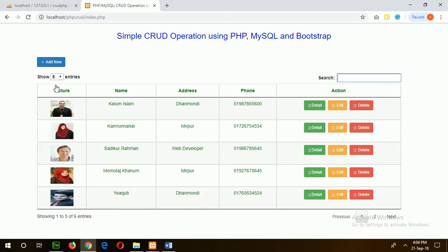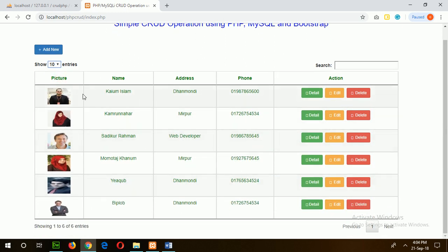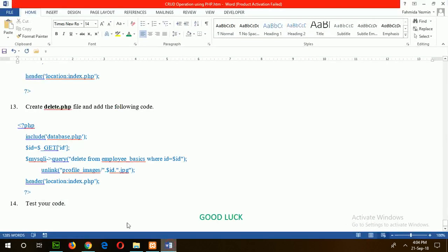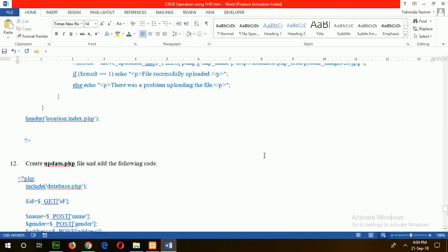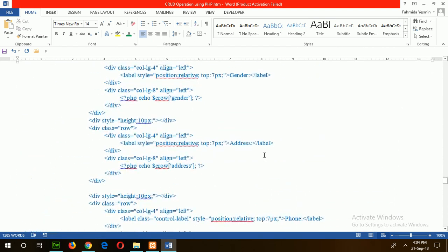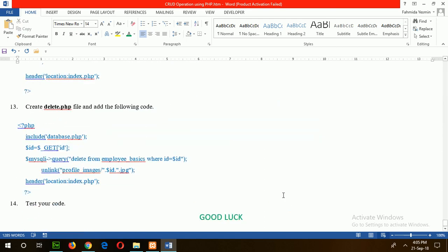Similarly, if I want to show ten records at a time, just click on it and it shows all records on the first page. Using this simple CRUD operation, you can create PHP code for your web application. Hope you will try this code and it will help to solve your problem. Thank you.